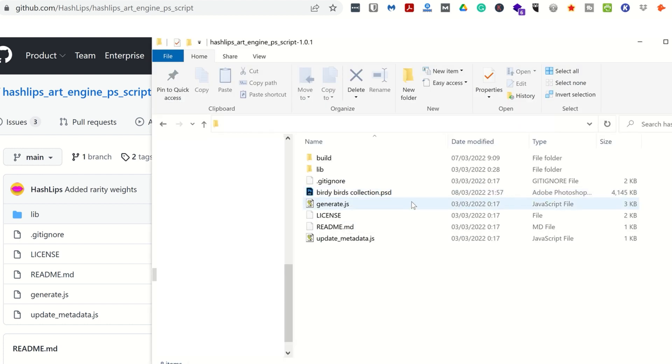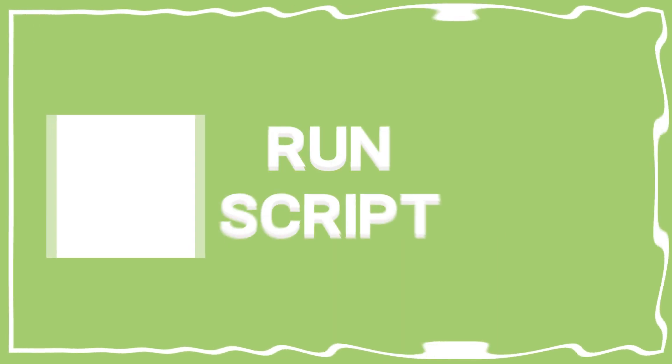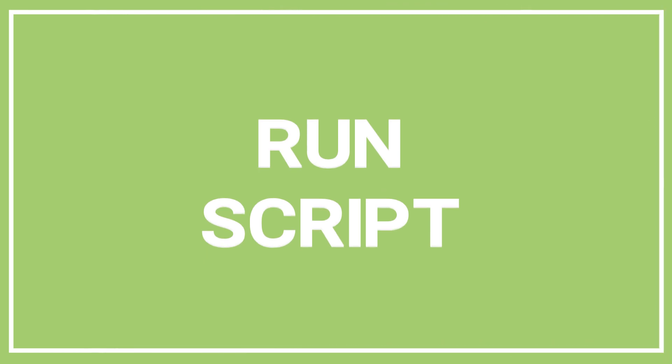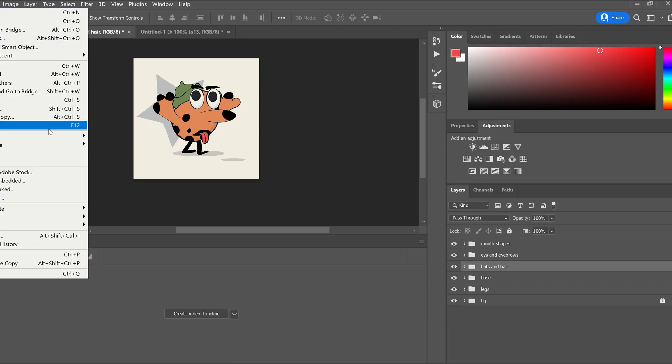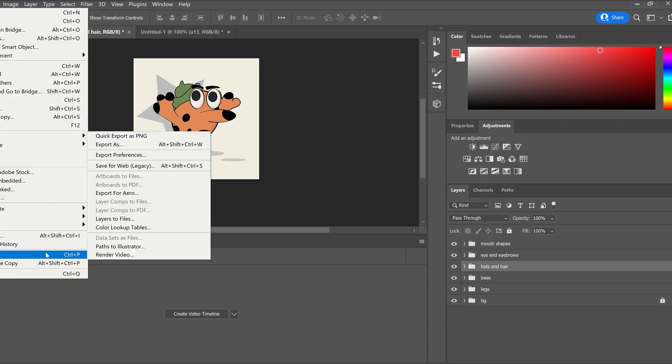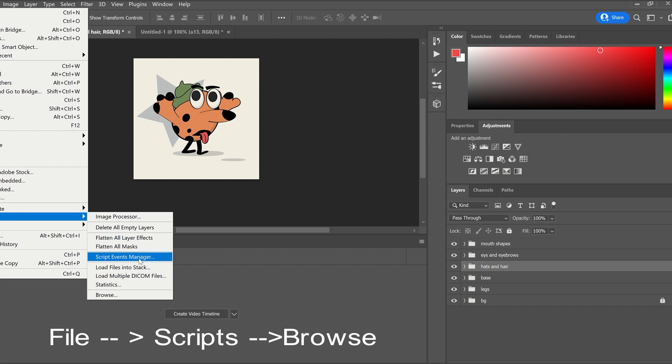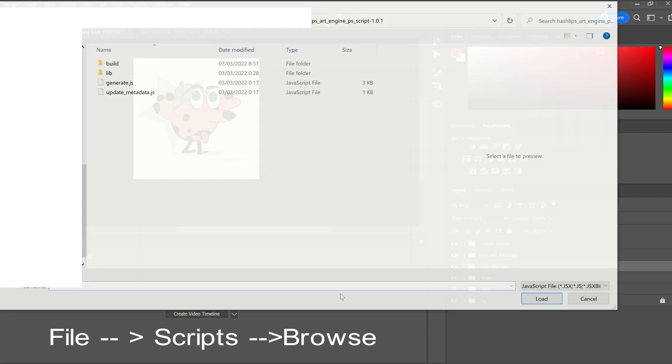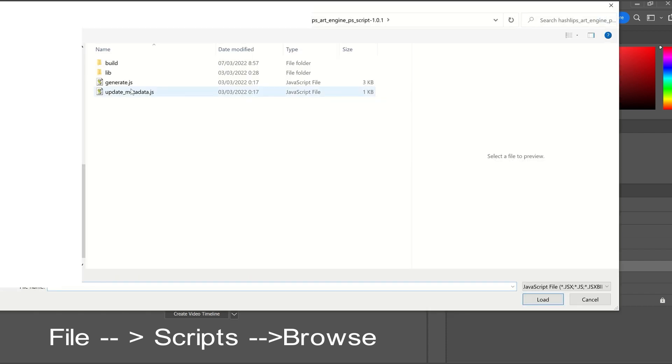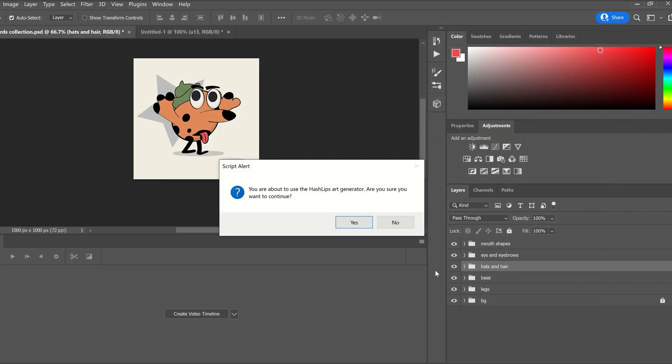To run the script, go to File, Scripts, Browse. Find the script called generate.js in the folder we just unzipped and select it. Now it will ask you a few questions.